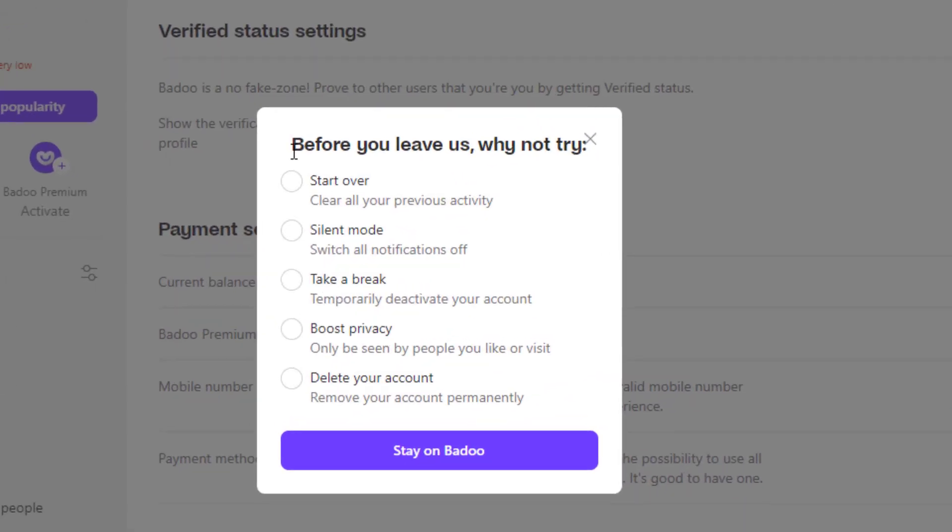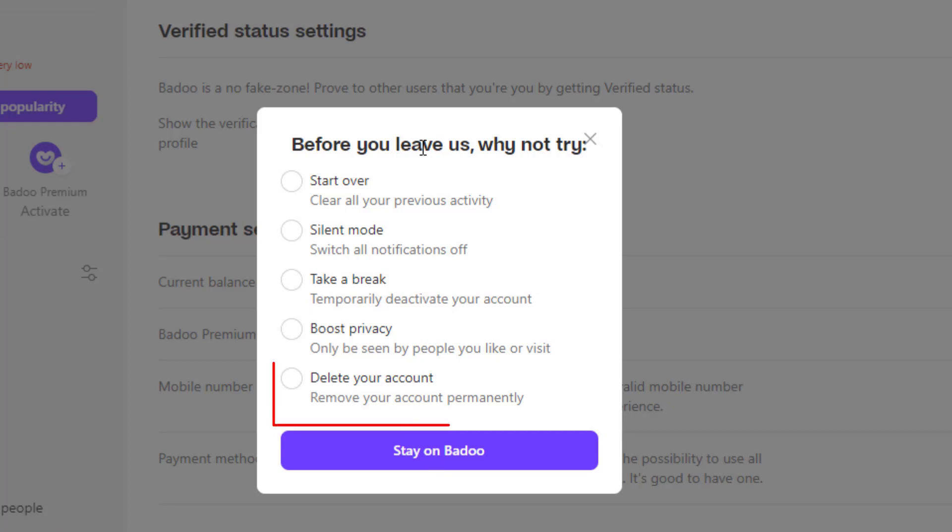And it is asking us before you leave, why not try to start over to silent mode or to take a break or boost privacy or delete your account. Now these are also other options which you can consider such as you may want to start over your Badoo account or you might want to turn off notifications or you might actually just temporarily want to break from the dating application or you could also try to boost your privacy. But in order to do that, we will leave that for the next video. In this video, we are going to learn how to delete our account.